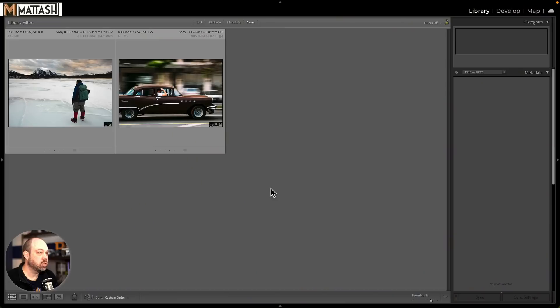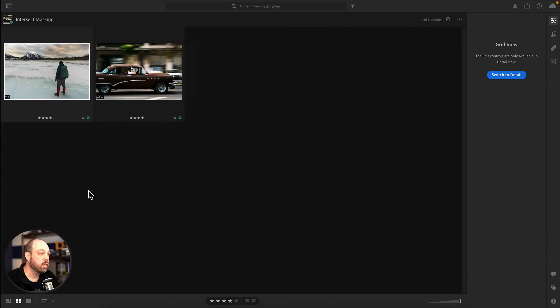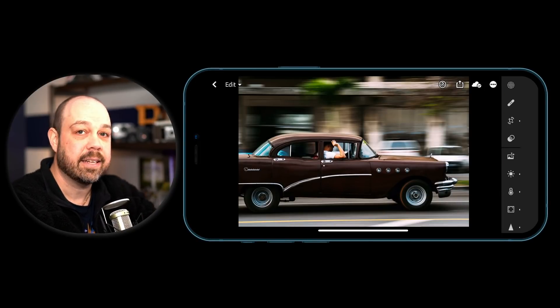I selected a few images here. Let's jump over to the desktop — I've got these two images and I think they'll do a good job of illustrating how to use Intersect. We also have the newer version of Lightroom with the same images, and I also have these images on my phone. So we're gonna work on the exact same photos and I'm gonna walk you through how to achieve the same results.